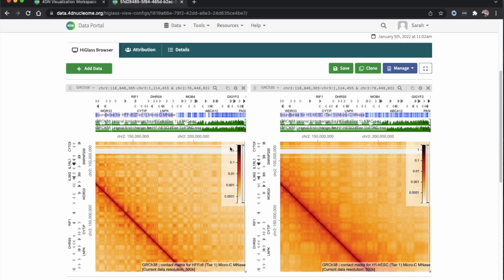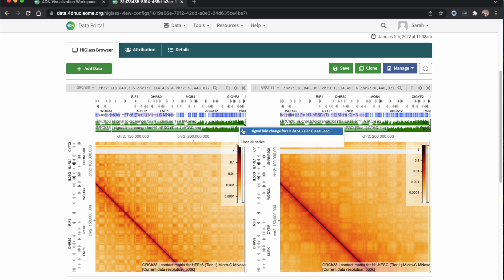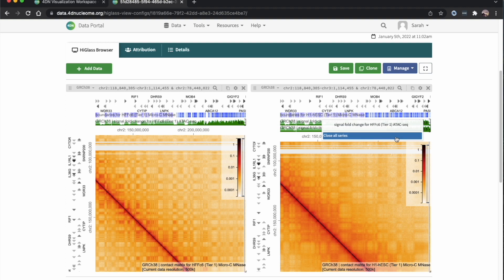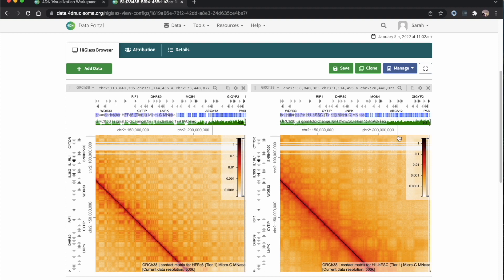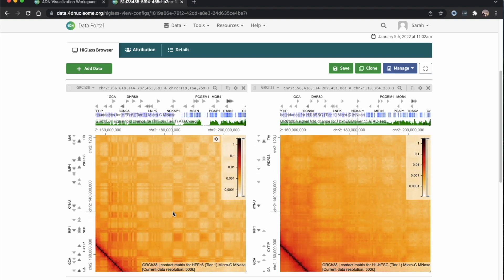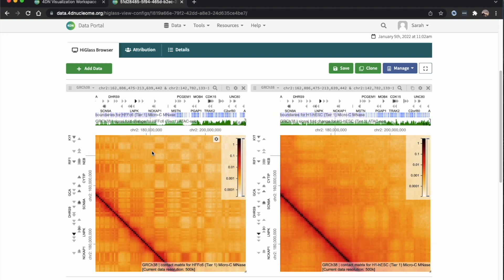Then I'll do what I did before. I'll remove the H1 track from the left and I'll remove the HFF track from the right. Now I'll just zoom in a little bit more.